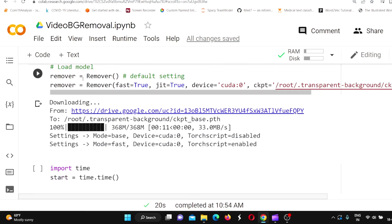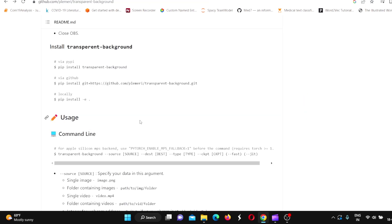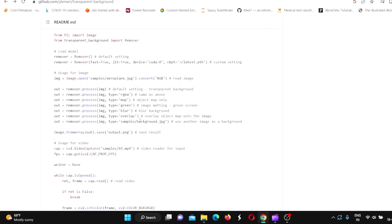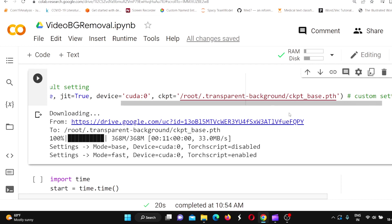Then you have to load the model — Remover is equal to Remover. One thing to take care of is that your checkpoint should point to the Google Colab root path, because by default if you copy the code from the repo, the latest path doesn't work. In Colab, the model is downloaded there, so this is one change you need to make.